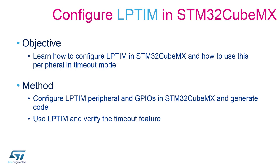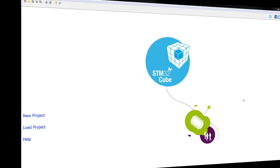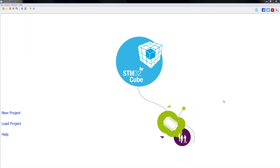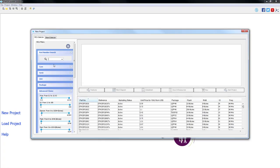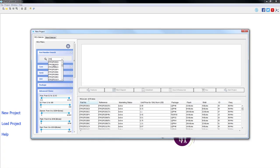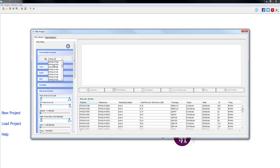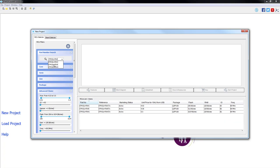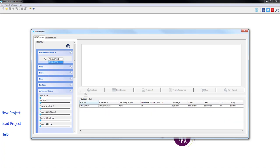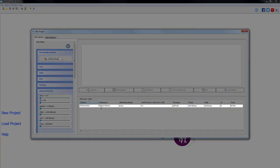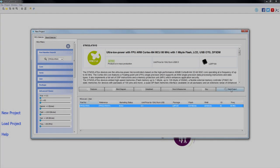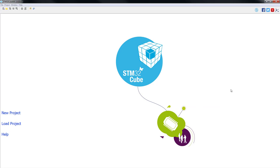Let's now open the STM32CubeMX to start generating our code. With the STM32CubeMX open, we will start by clicking on new project. We will type our part number STM32L476VG and then we select the appropriate part. We start the project.